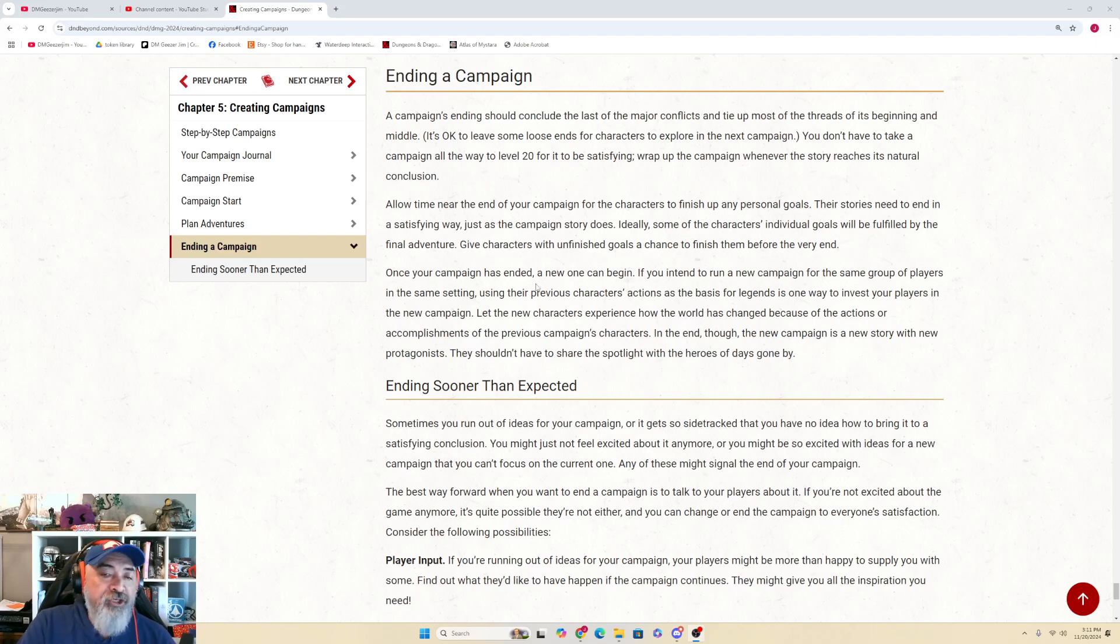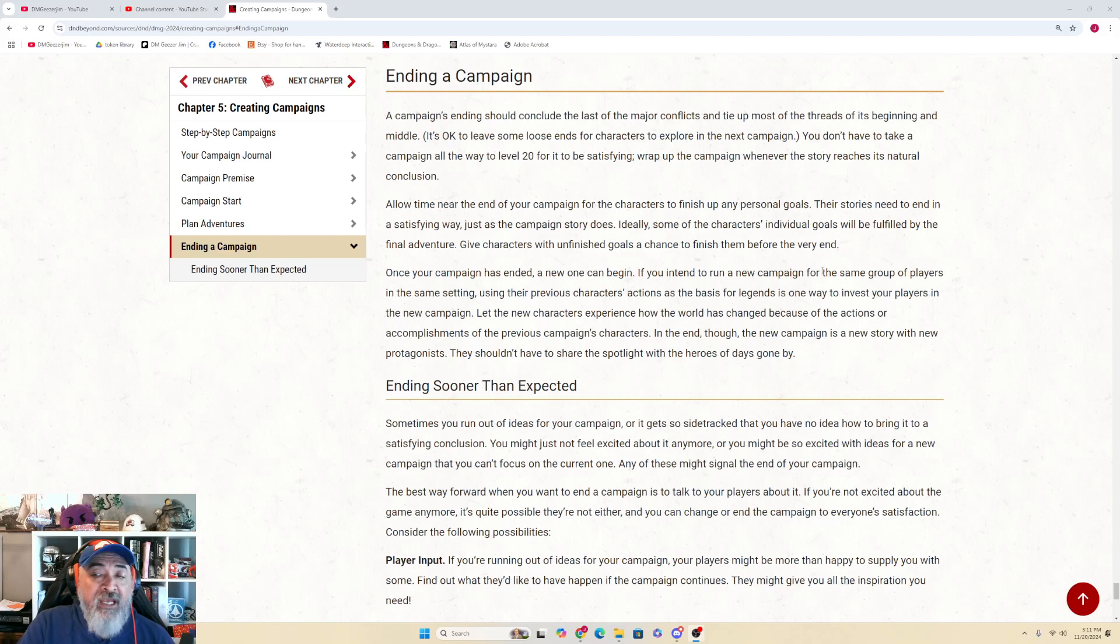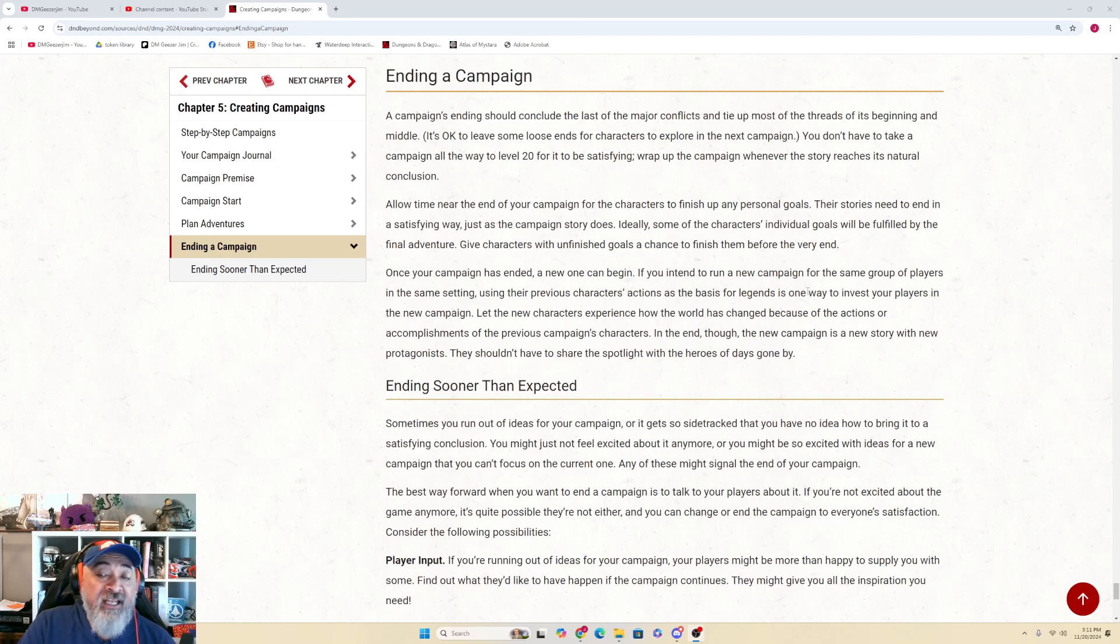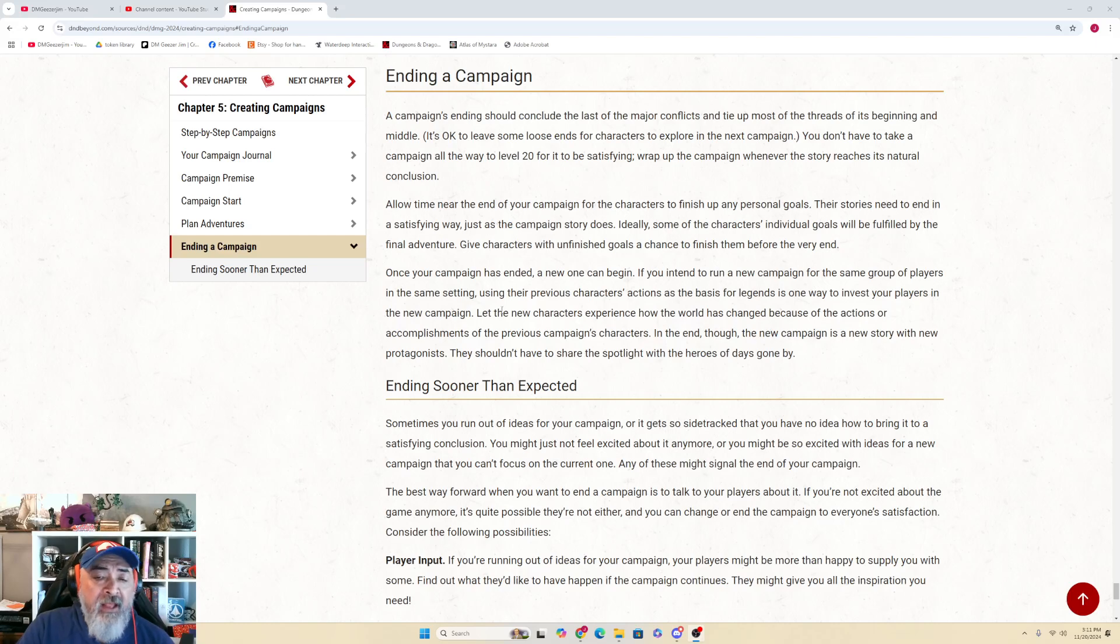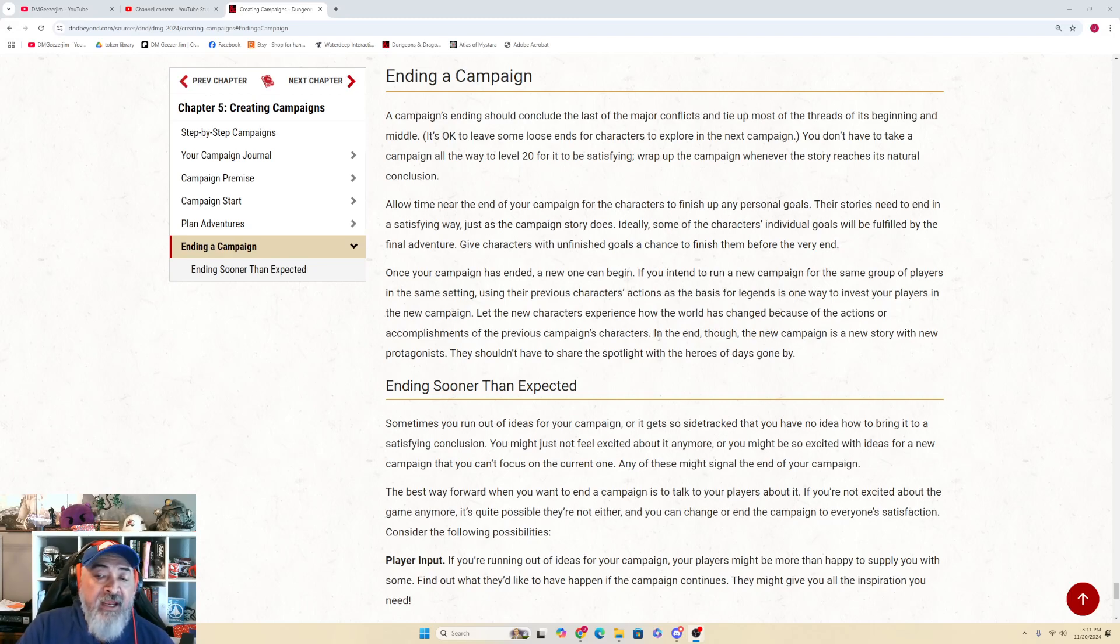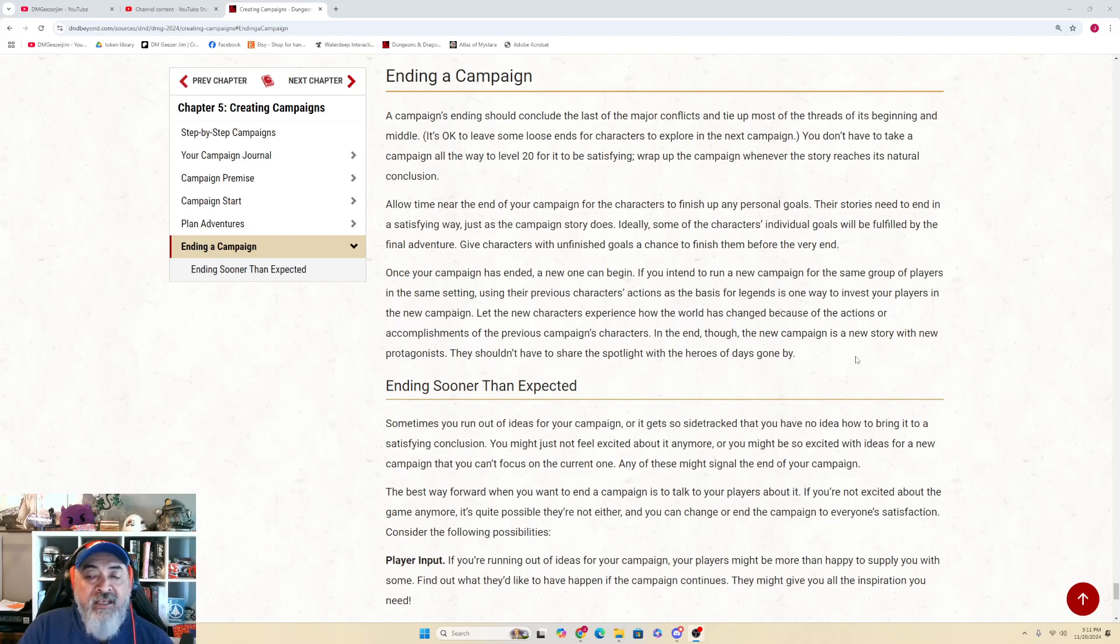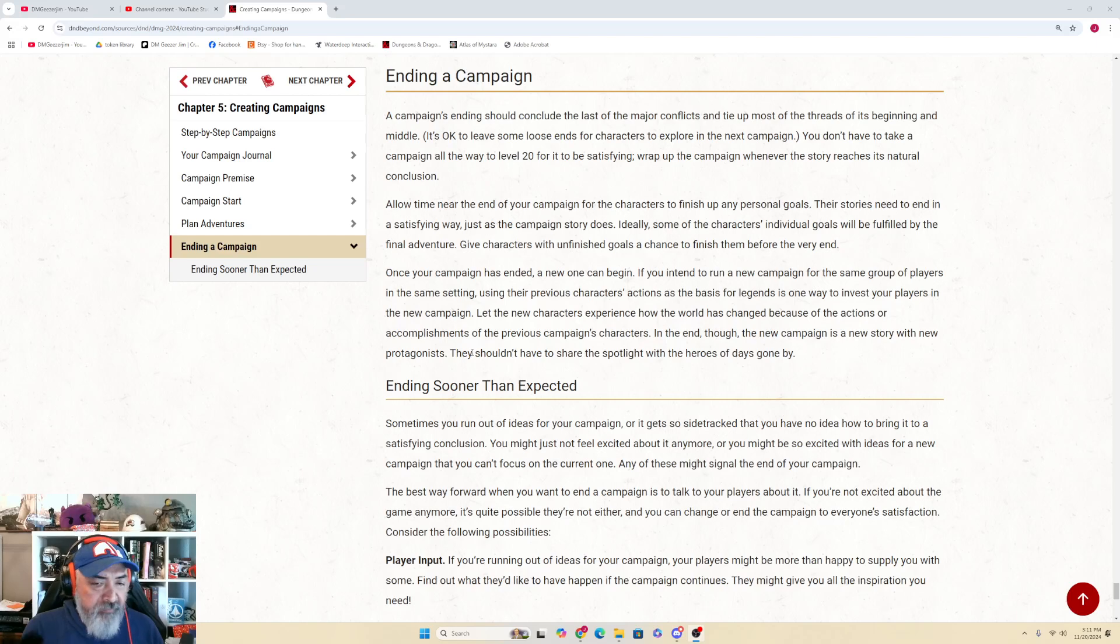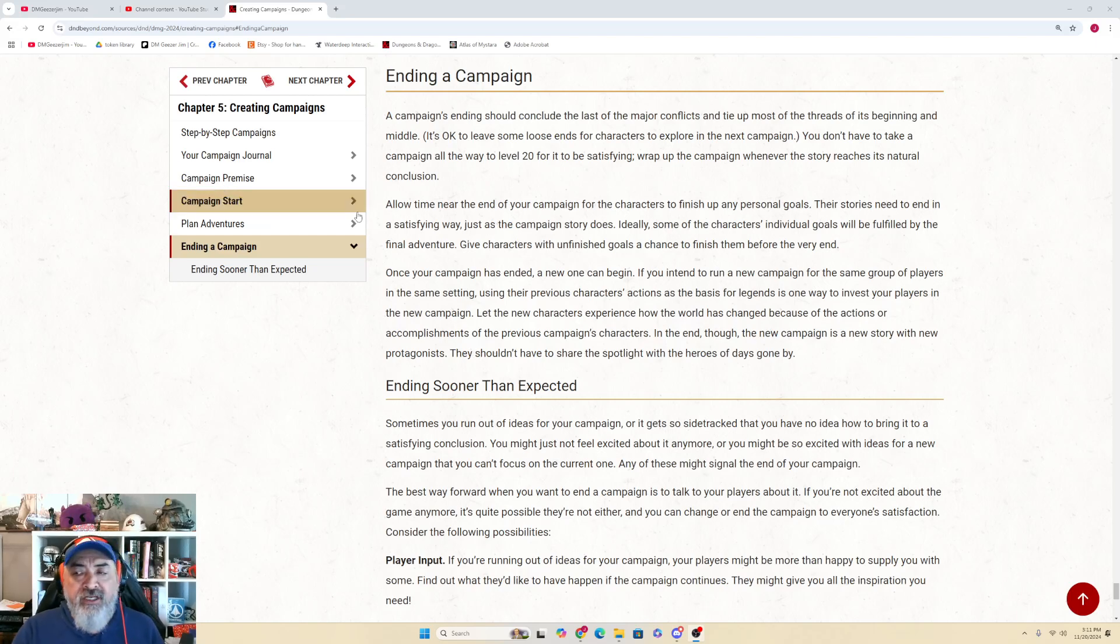Once your campaign has ended, a new one can begin. If you intend to run a new campaign for the same group of players in the same setting, using their previous characters' actions as the basis for legends is one way to invest your players in the new campaign. Let the new characters experience how the world is changed because of the actions or accomplishments of the previous campaigns' characters. In the end though, the new campaign is a new story with new protagonists. They shouldn't have to share the spotlight with the heroes of days gone by.